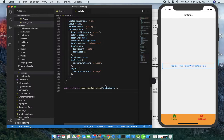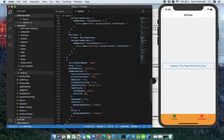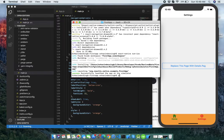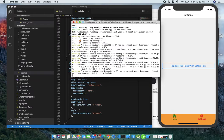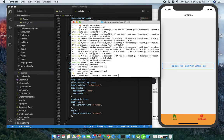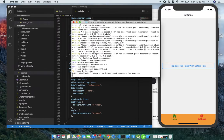So let's start with it. First of all, we have to install the drawer navigation package. It's now installed. Let's run the application.